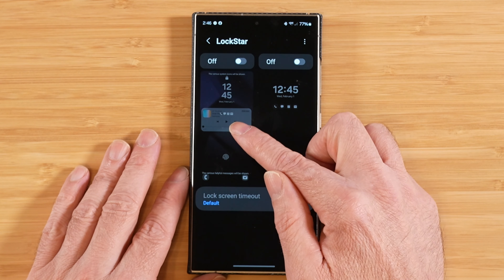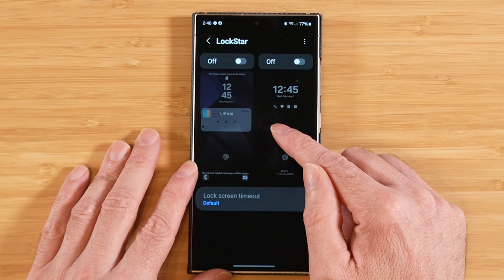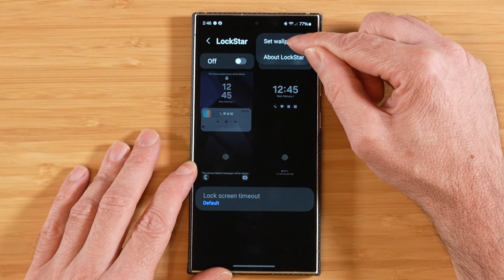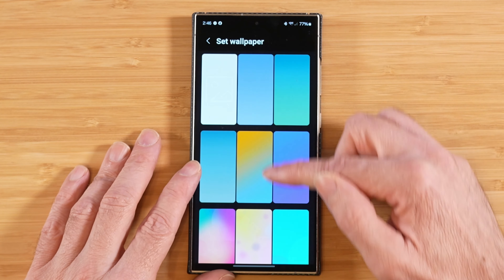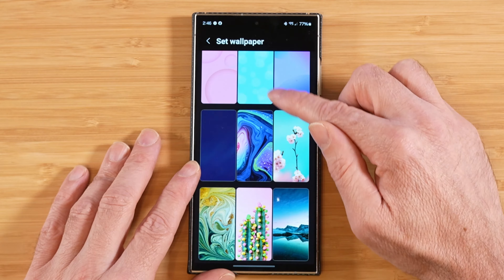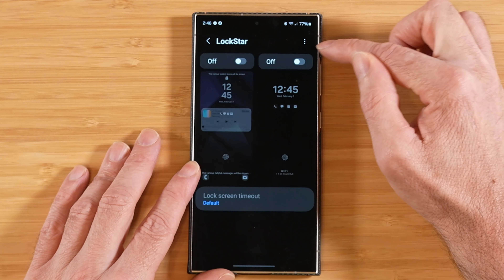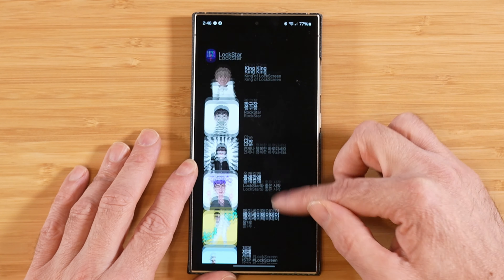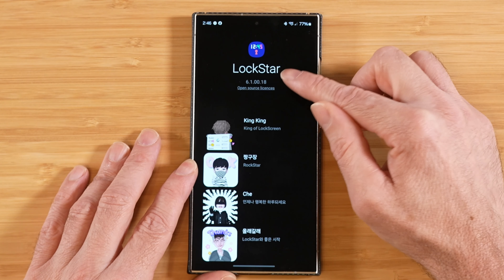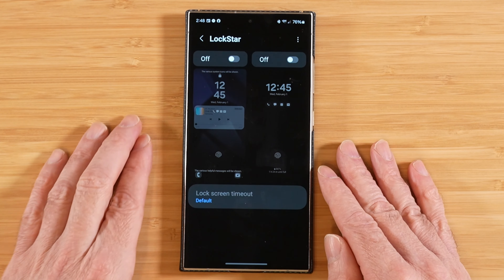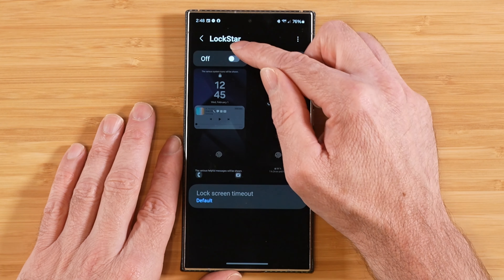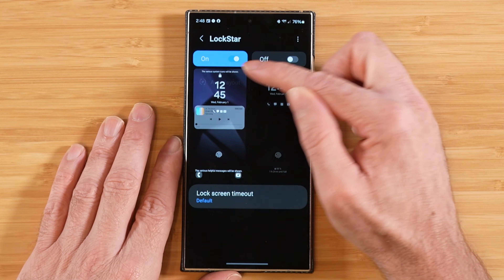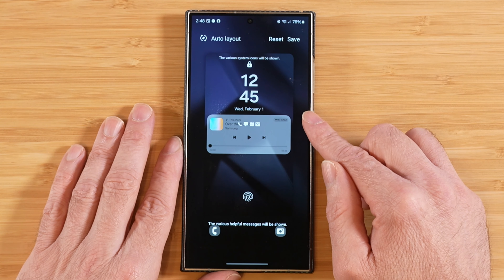Before we get started editing our lock screen and always-on display, let's take a look at the three-dot menu. We have the ability to set our wallpaper, picking from a series of wallpapers for our lock screen, as well as credits for the developers that made Lockstar. Now let's get started by modifying our lock screen — we'll turn the toggle on and then tap in to go into our lock screen settings.